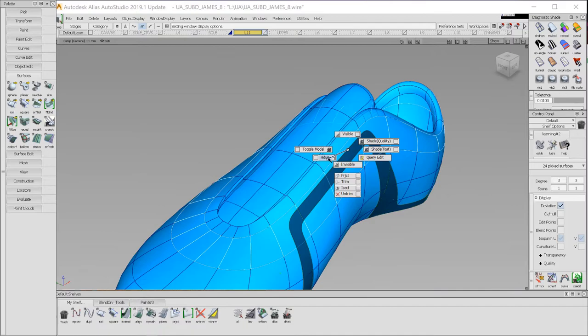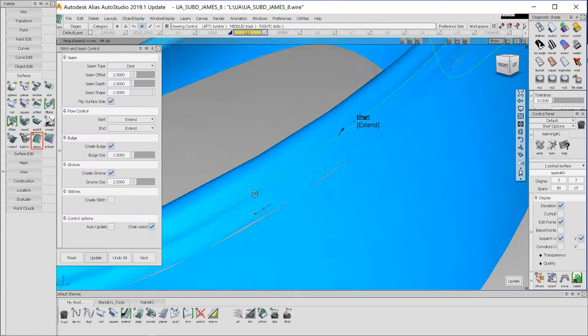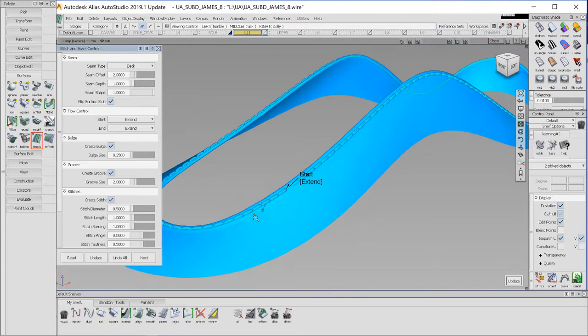Also inside of Alias, we have a stitch and seam tool. This creates a procedural seam surface and then we'll fill the seam with stitches.